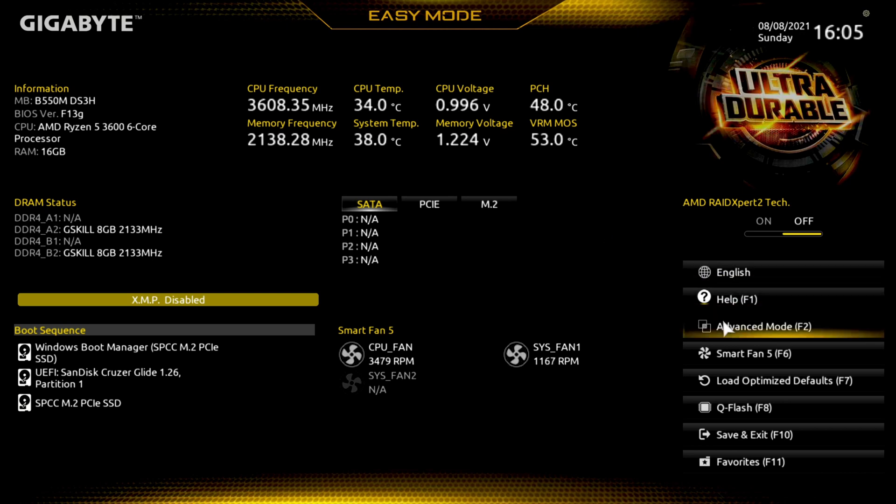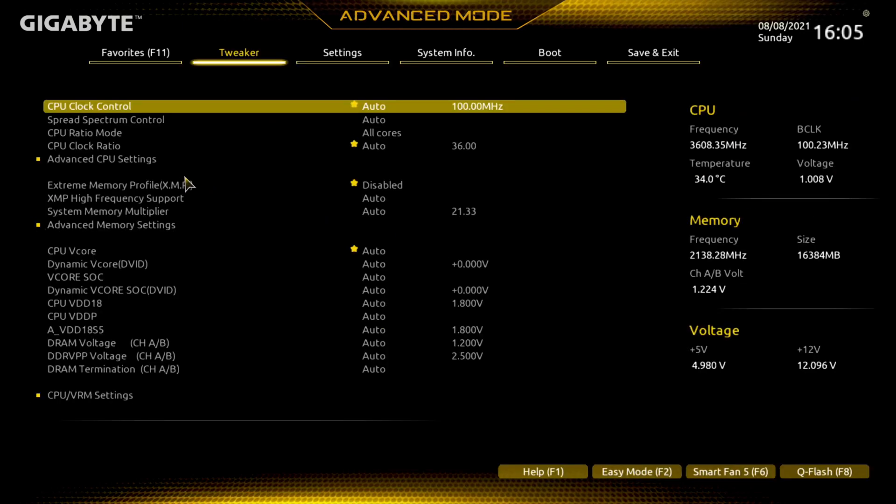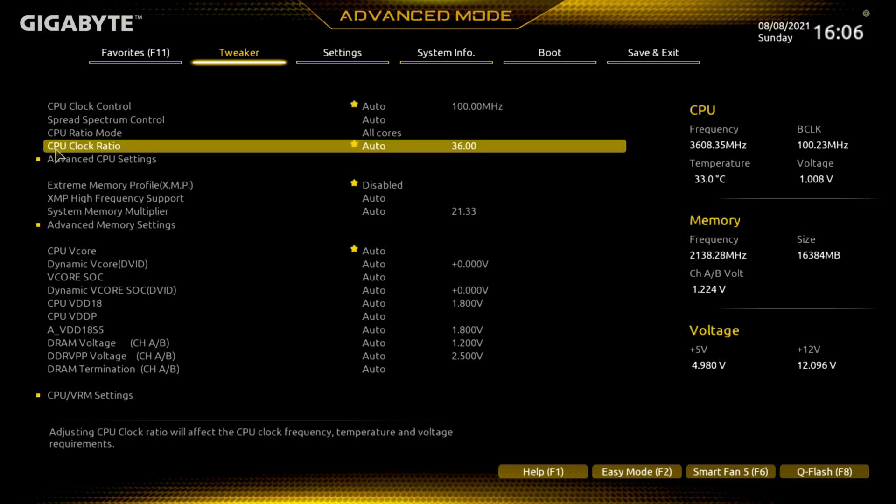We're going to go over here, down here it says advanced mode or F2, whichever way you want to hit it. I'm going to hit F2. The CPU clock control, we're going to leave that on auto, that's 100 megahertz. So whatever you set the CPU clock ratio at, it times by this number at 100.00 megahertz. Whatever you set it to, that's what it's going to times it by. We're going to go to the CPU clock ratio where it says auto, it says 36. We're going to double click on that and we're going to hit 45 and hit enter, which should put it up to 45.00, which would be 4.5 gigahertz. Now I'm not too sure if the voltage pushing into the CPU can handle that 4.5 gigahertz overclock.